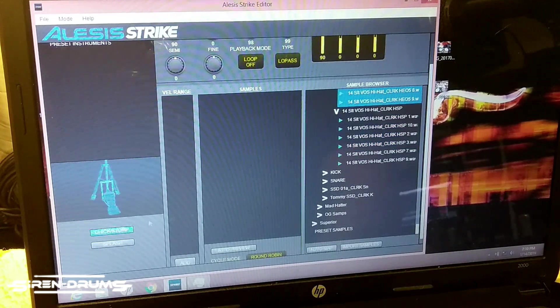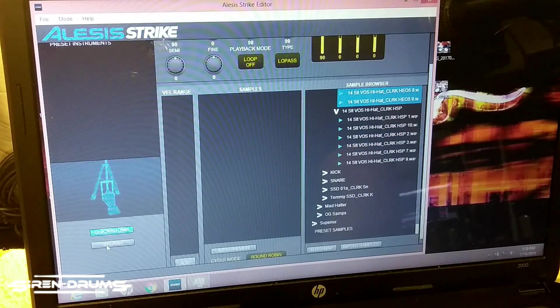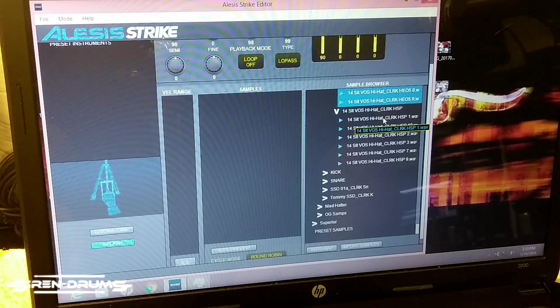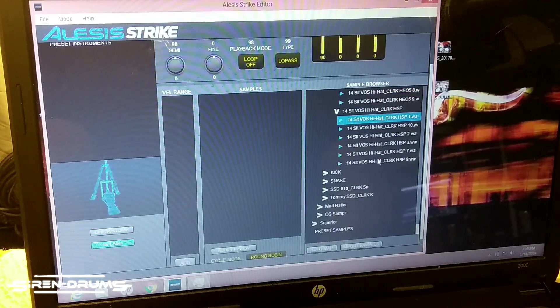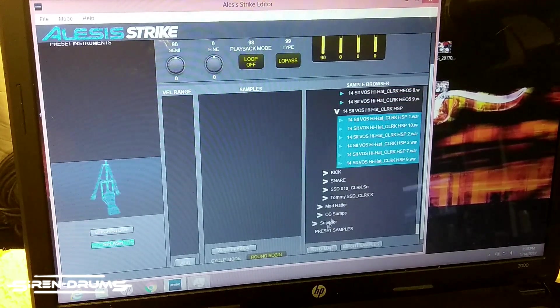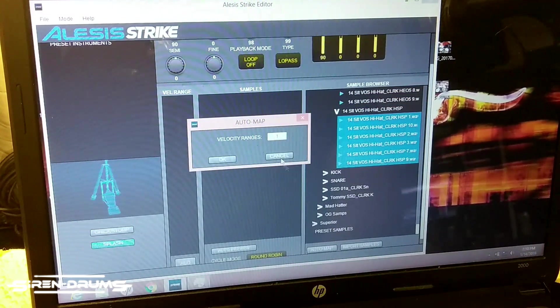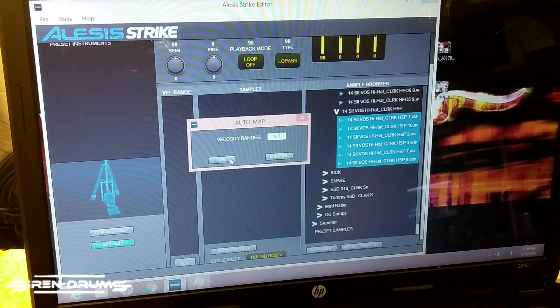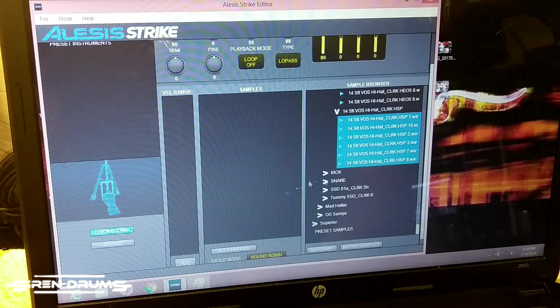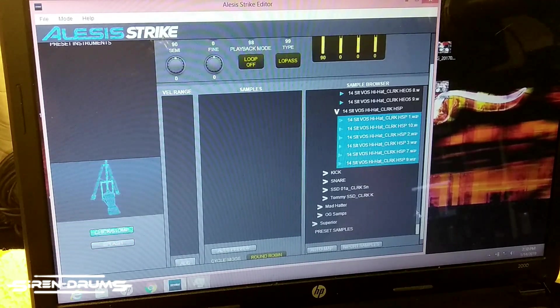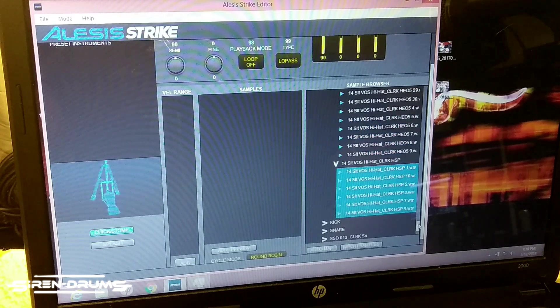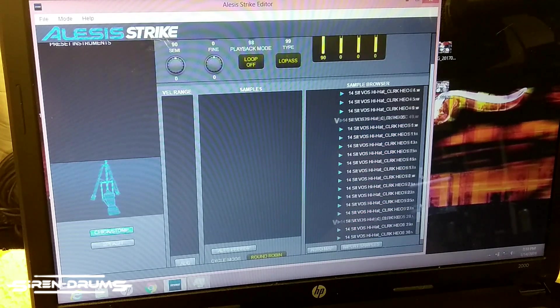We'll enter the - looks like I have splash pulled up here, so change this to splash, and then same thing before: you highlight your samples and click auto map.